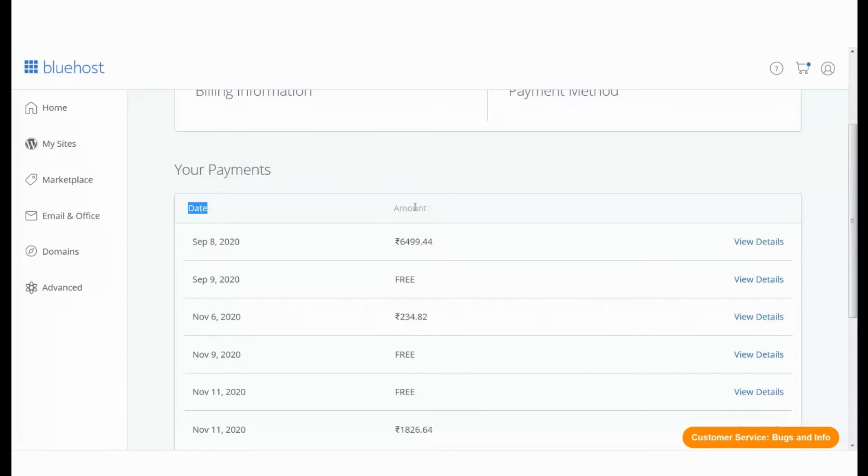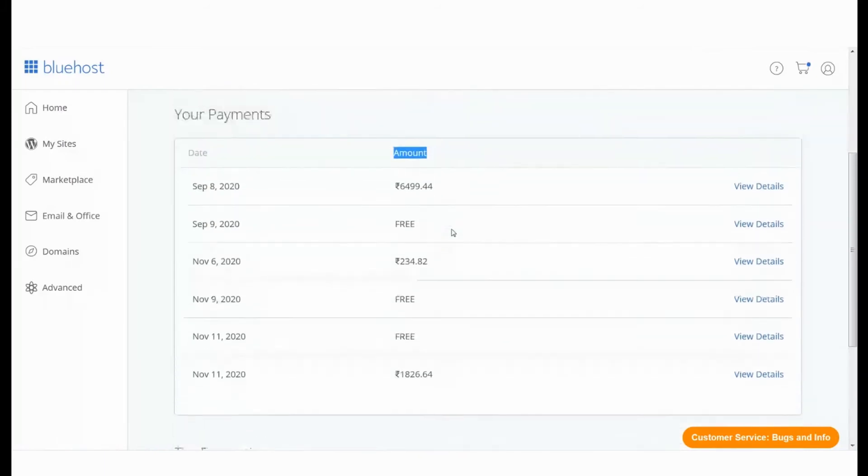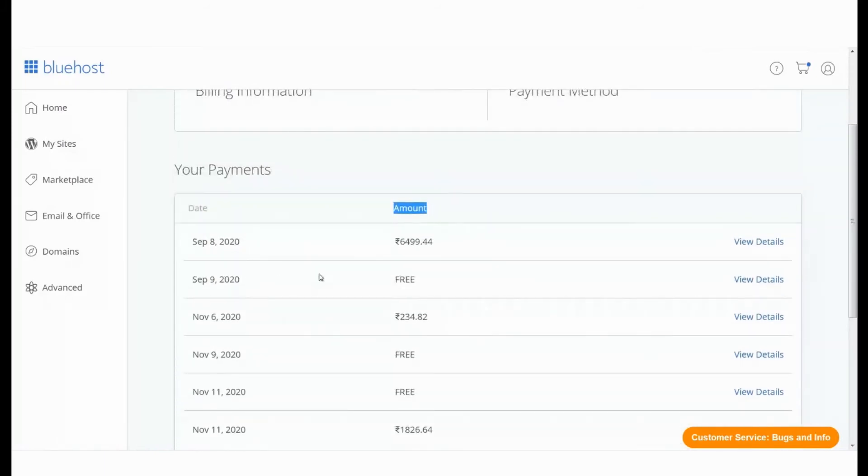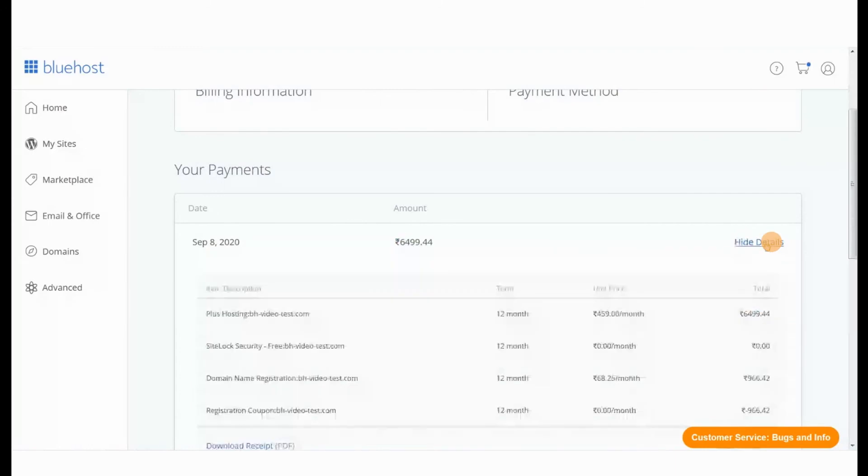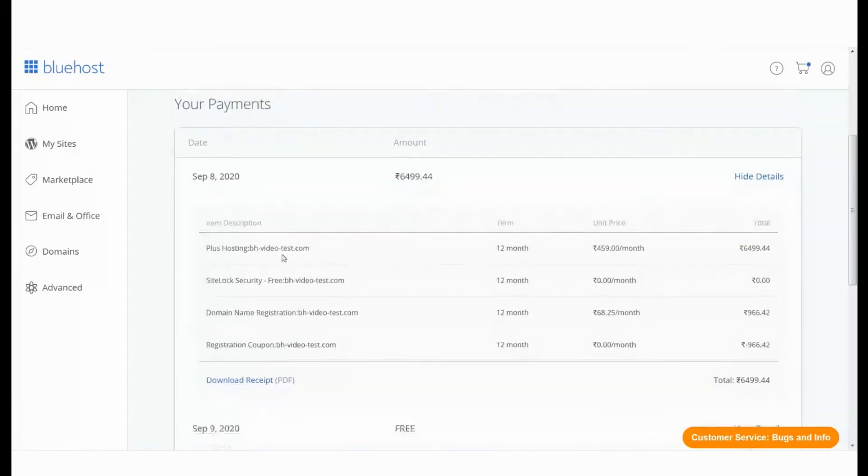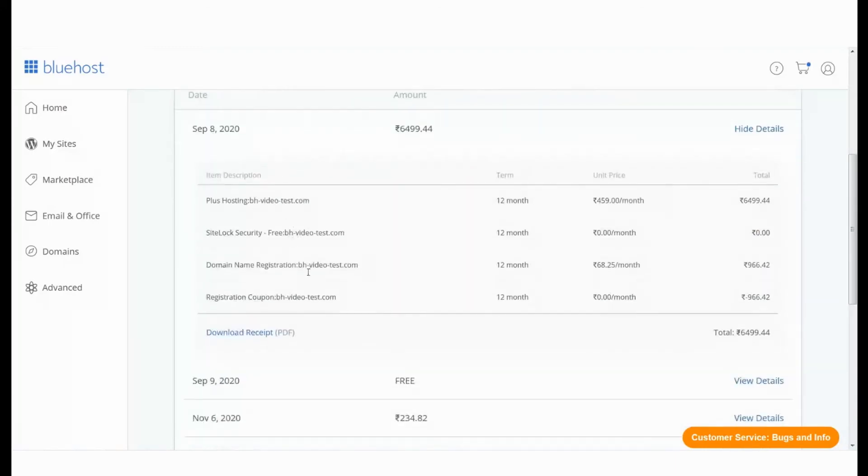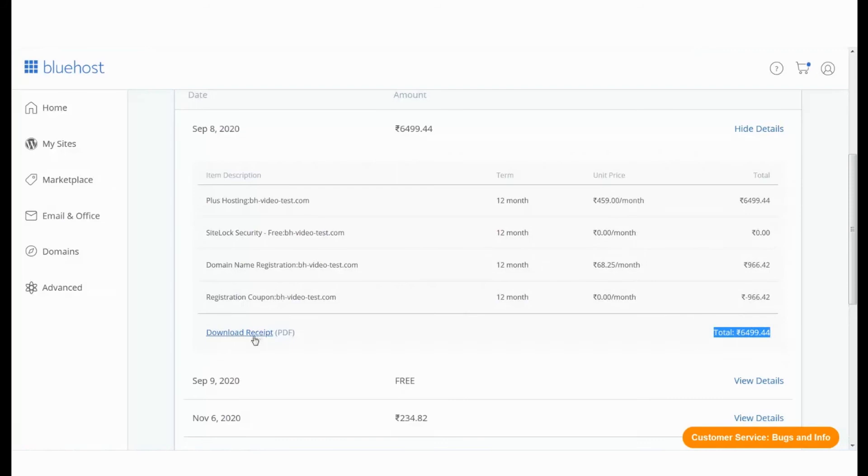This will give you a quick view of the payments that you have made. Click on View Details for the invoice you want more details on. Here you can see a detailed itemized invoice. Click on Download Receipt.